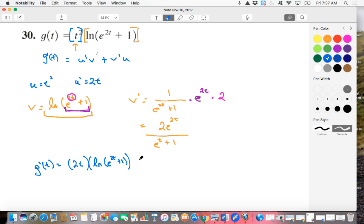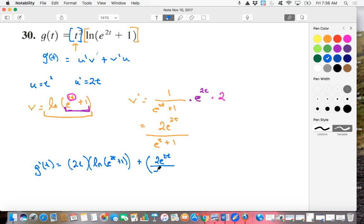Plus, there's our U prime, there's our V prime, which is 2E to the 2T over E to the T plus 1, times our U, which is T squared.